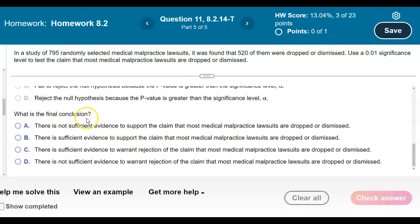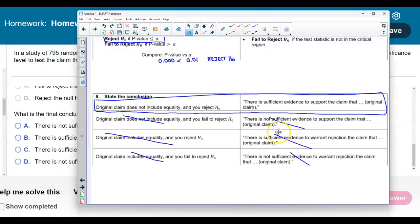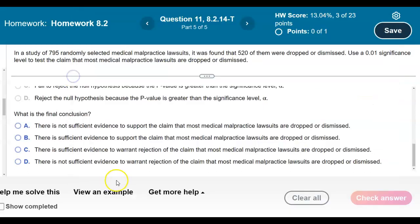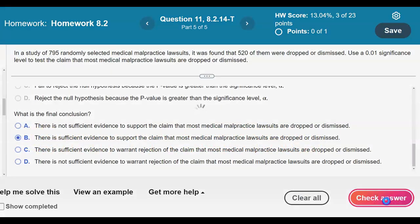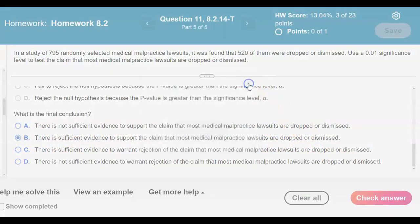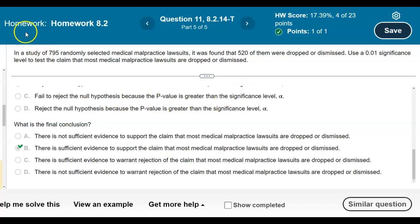The conclusion is that there is sufficient evidence to support the claim that most medical malpractice lawsuits are dropped or dismissed. That's option B.